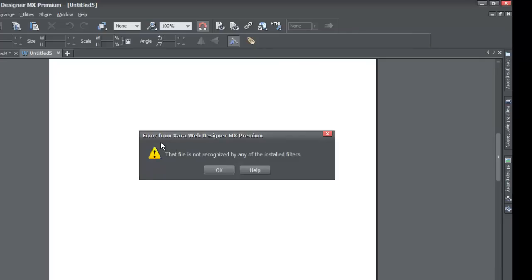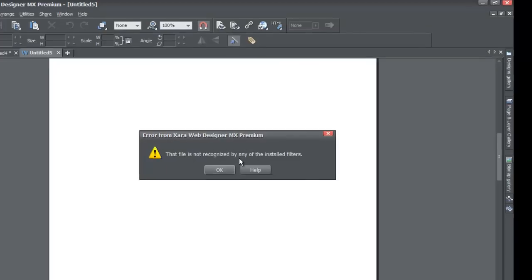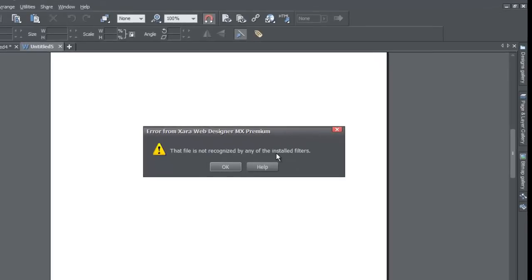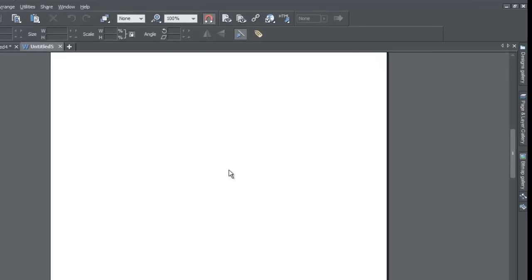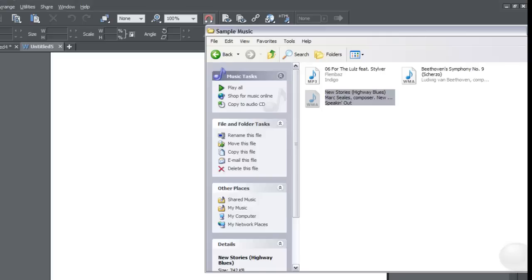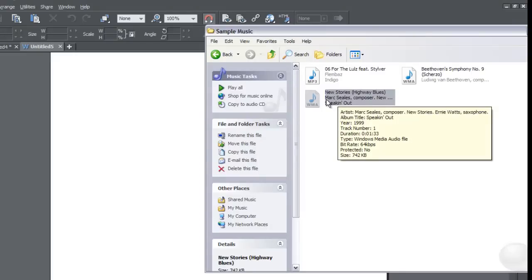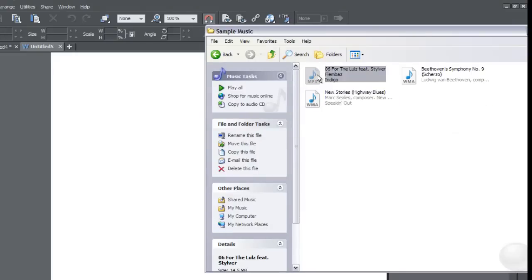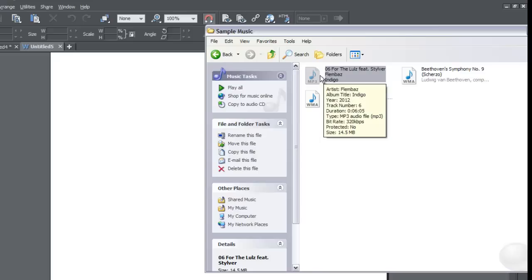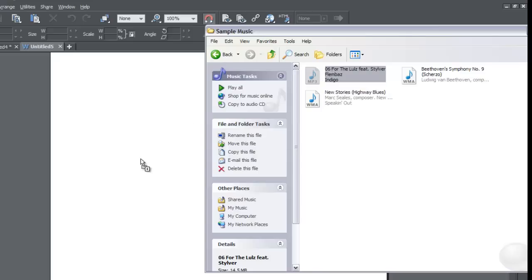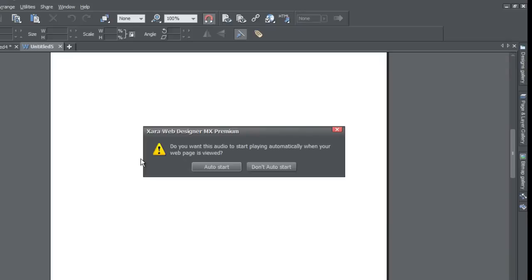You'll see that it says Error from Xara Web Designer MX Premium: that file is not recognized by any of the installed filters. So I'll hit OK. I know I can't drag that file in because it's not the proper format, even though it is a music file. But let's go ahead and click on this MP3 file here and drag that into our workspace.